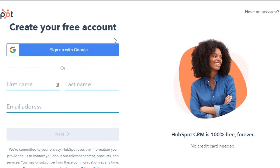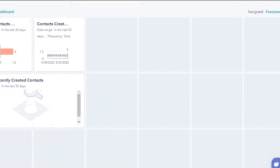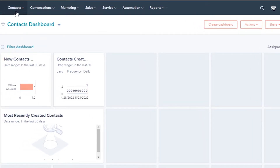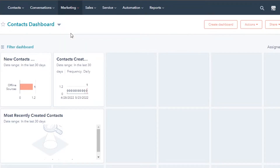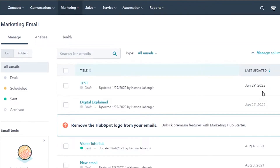I'll go ahead and sign into my HubSpot. After the initial sign-up, this is the main dashboard. You can see we have different dashboards: Contact, Conversations, Marketing, Sales, Services, Automation, and Reports. Under Marketing you will find Email, which is where we'll create our email marketing campaigns — and that's the focus of this tutorial.